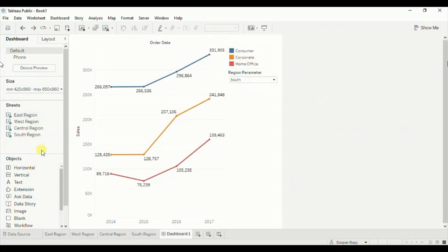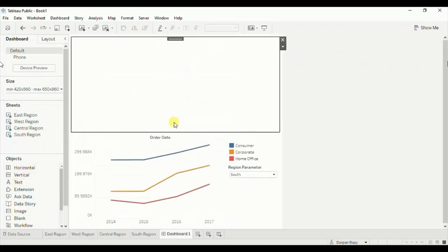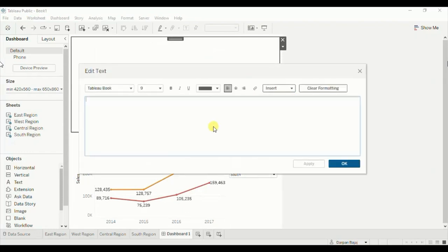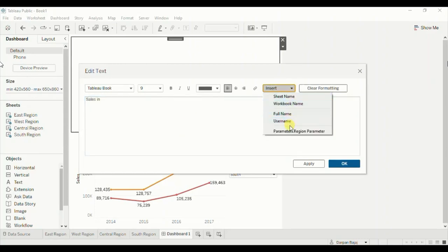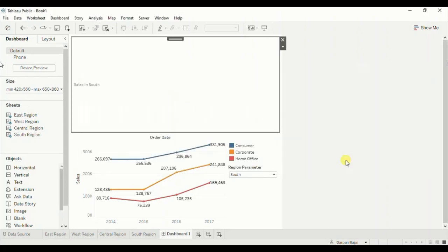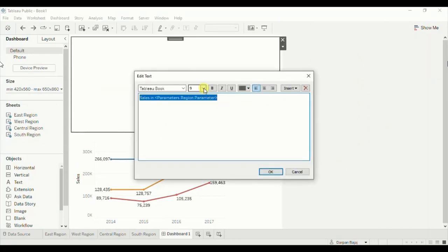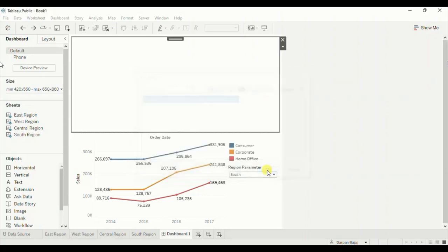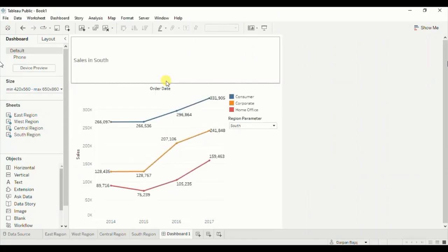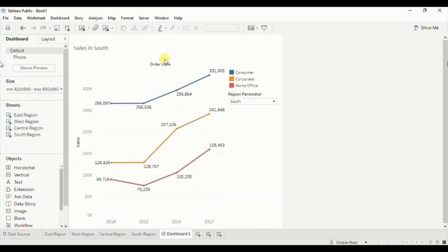Now let's add a title to tell the user which region is selected. Write down 'Sales in' and insert the region parameter. Click OK. Let's edit the title — increase the font size to 12, click on bold, and click OK. Decrease the size of this title. Now as we select any region from the parameter, the sheets will be swapped.